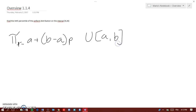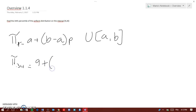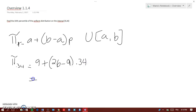That formula is straightforward. p is the percentile, which is 34, so π sub 0.34 equals a, which is 9, plus b minus a — that's 26 minus 9 — times 0.34. Let me just put that into a calculator.